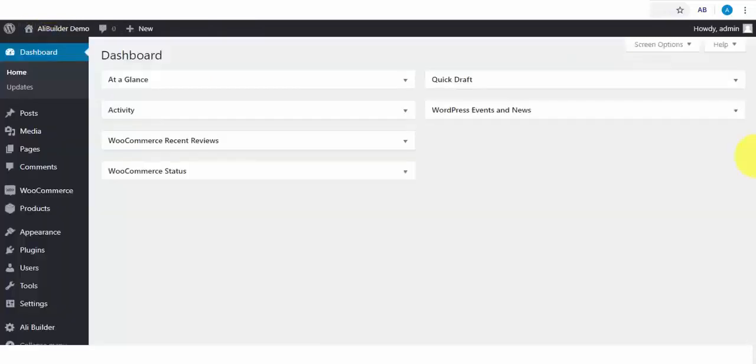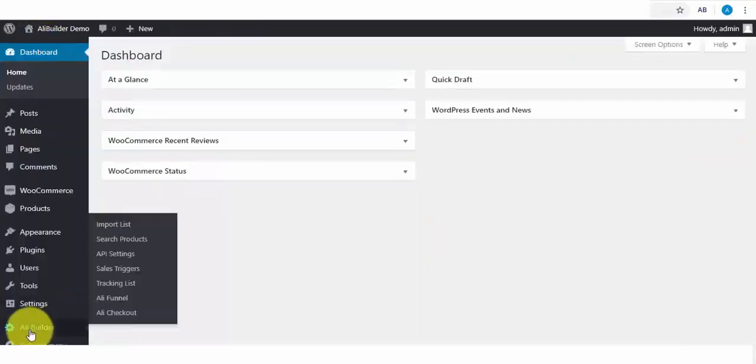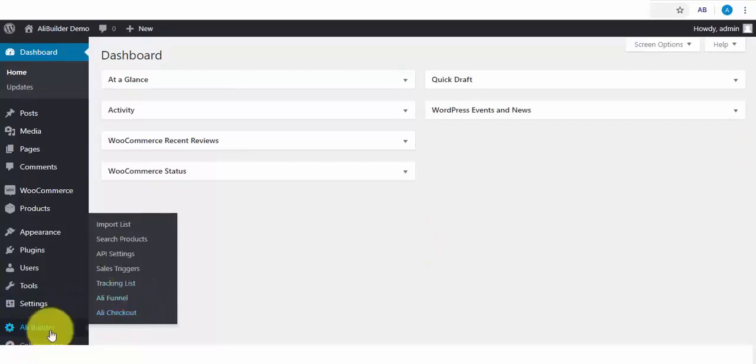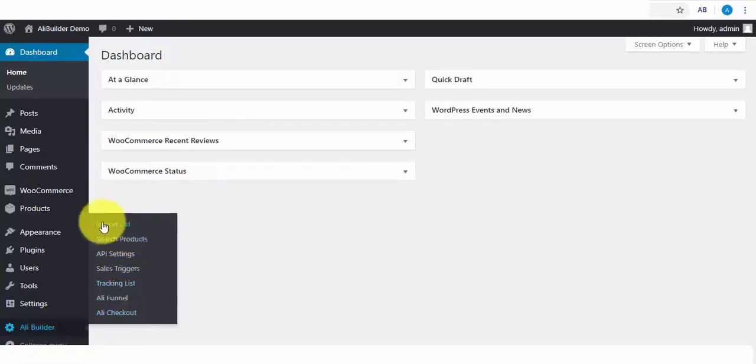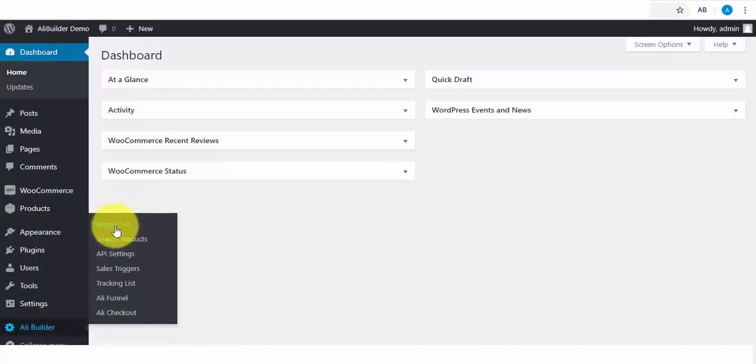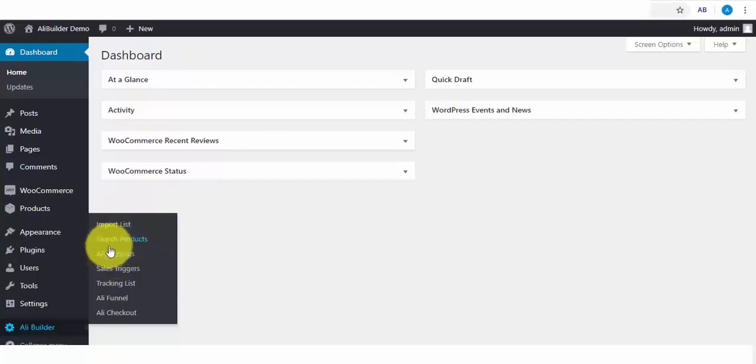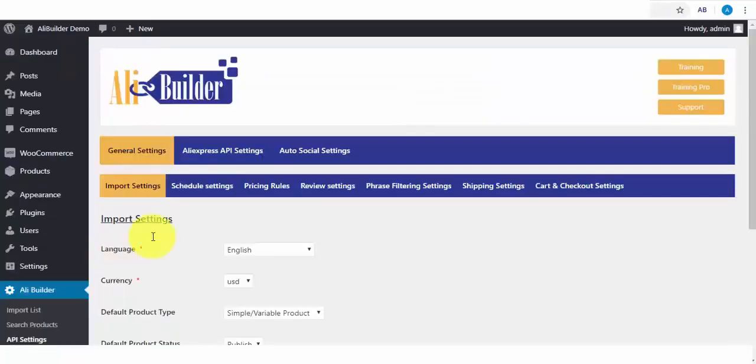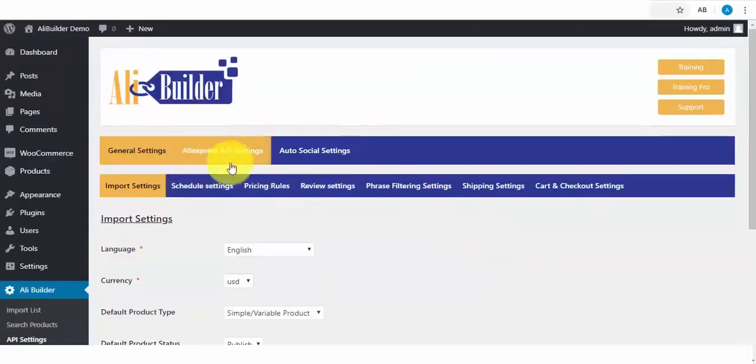Once you install AliBuilder, you are going to come across seven tabs. The first tab, when you import products either through search or directly from AliExpress, this is where you'll be able to push or publish the product to your WordPress eCom store. The next is the search product tab, but before we delve into that, we'll first click on the API settings link. In the API settings, this is where we will be able to set up and put AliBuilder to maximum use.